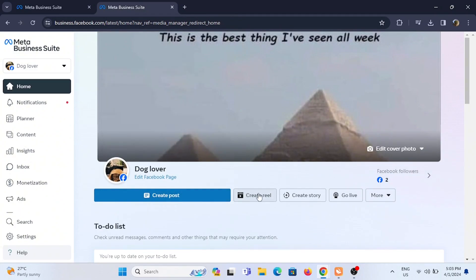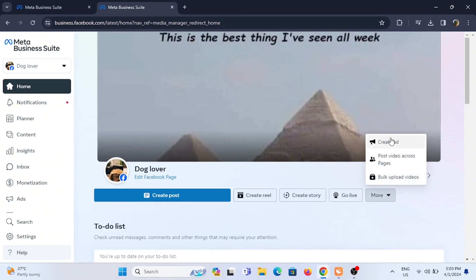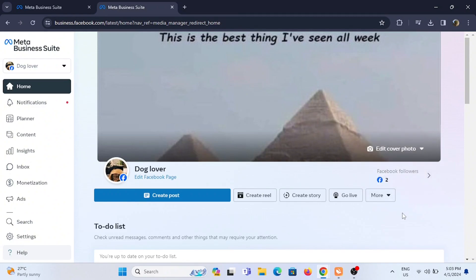As you can see, with the tap of it you can create your post, reel, story, go live, create ads, post videos, and even bulk upload videos.